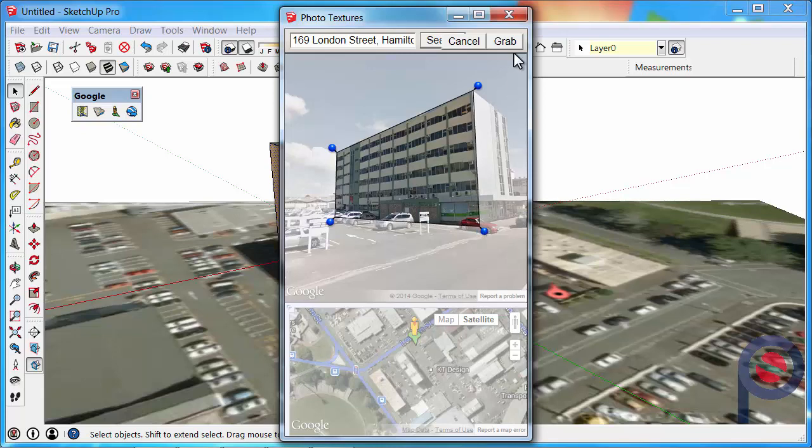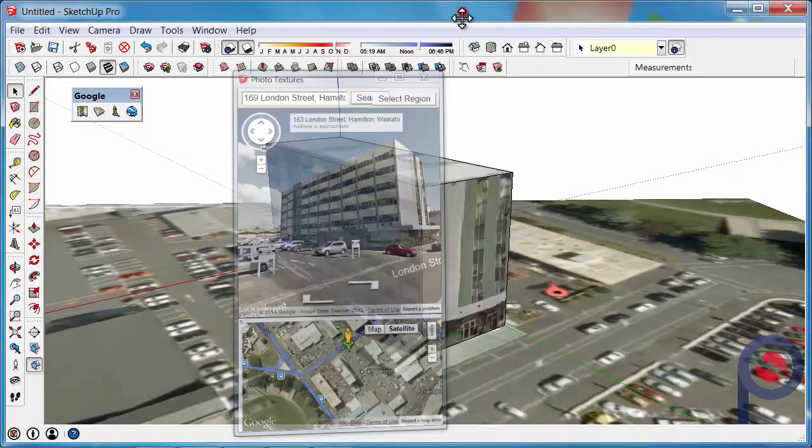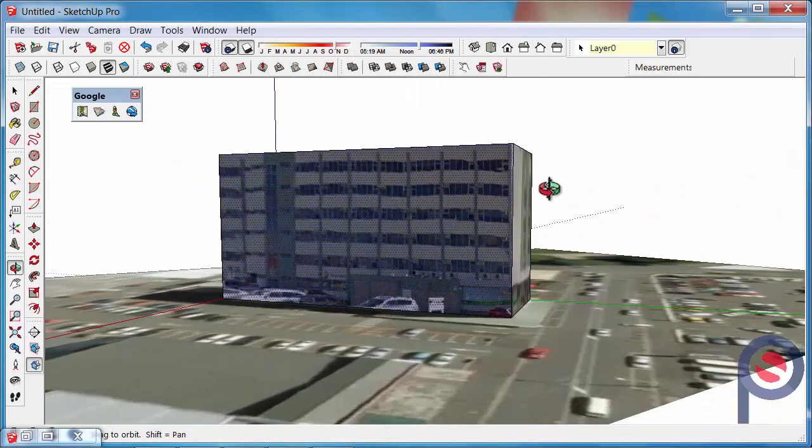Select grab. It's now grabbed that imagery.